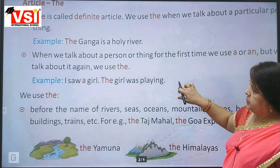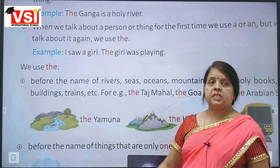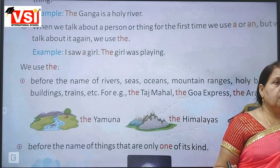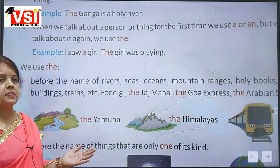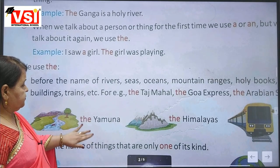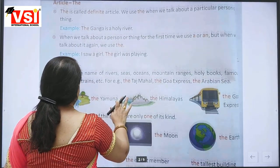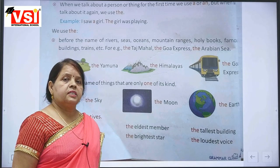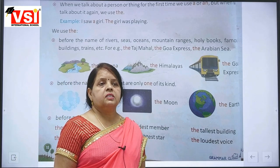We use 'the' before the names of rivers, seas, oceans, mountain ranges, holy books, buildings, trains, newspapers, etc. For example: the Ramayana, the Himalayas, the Yamuna. Also before names of things that are only one of their kind.